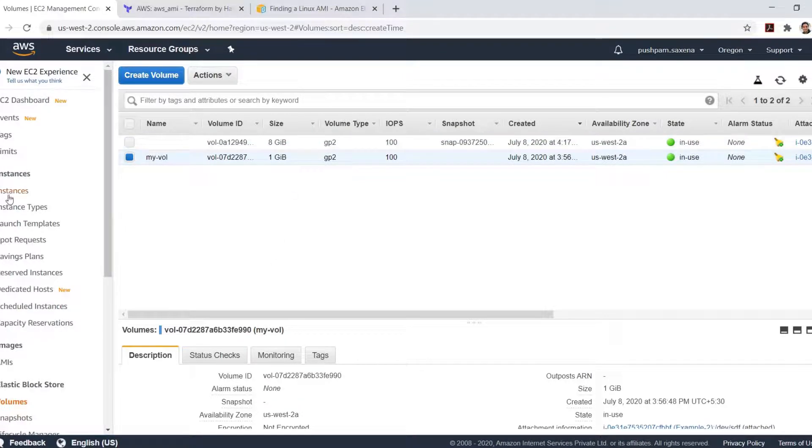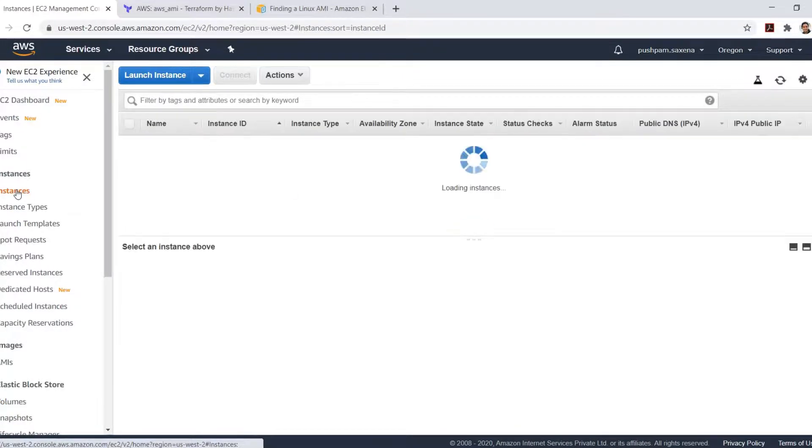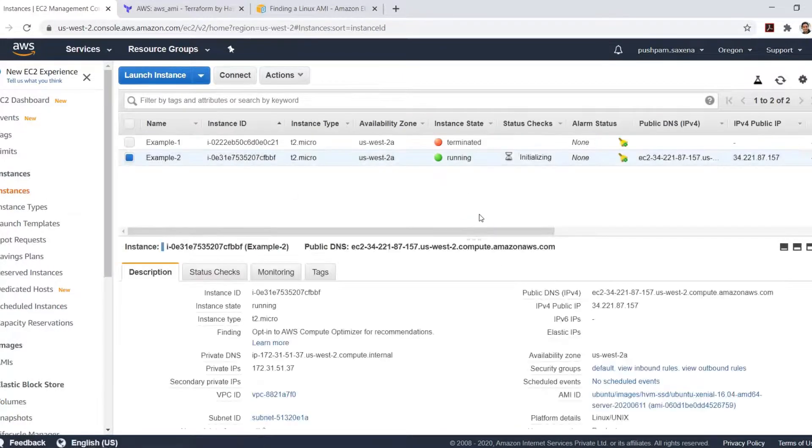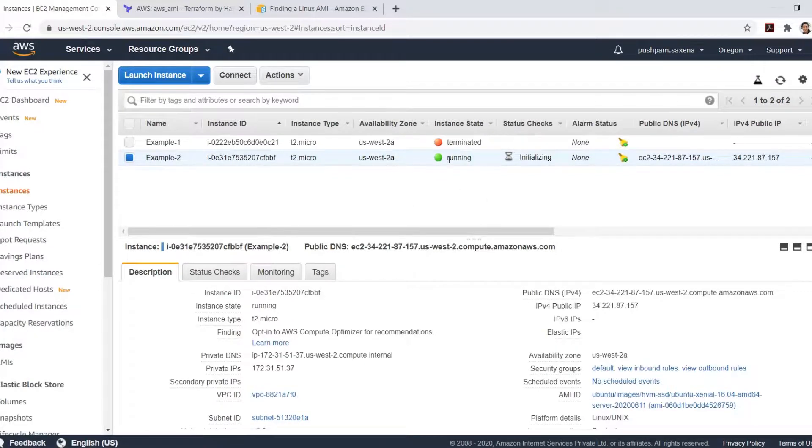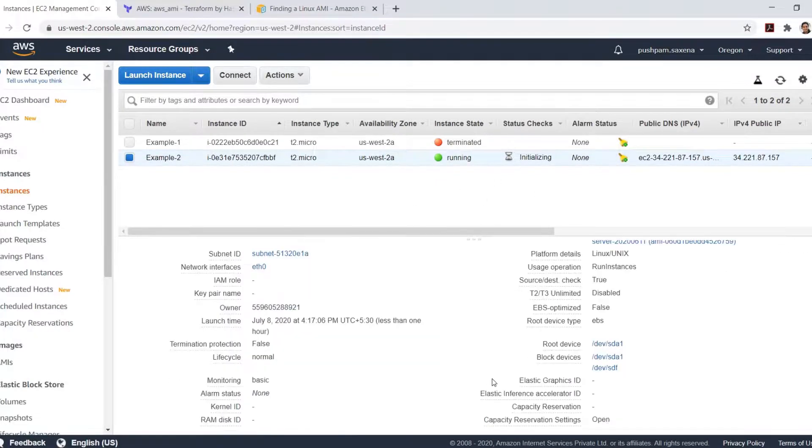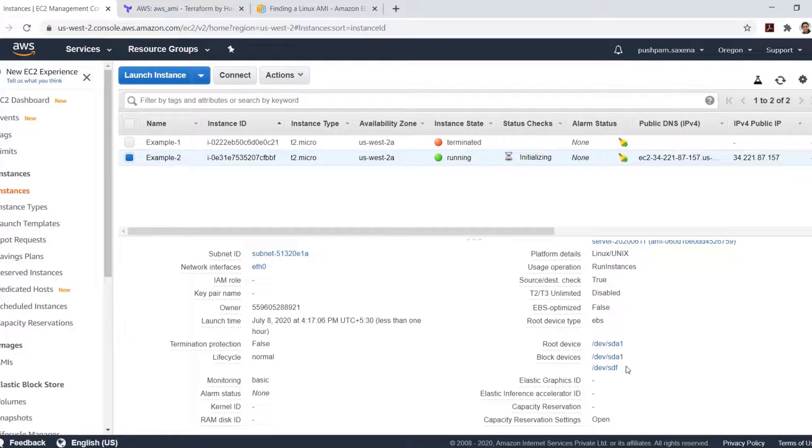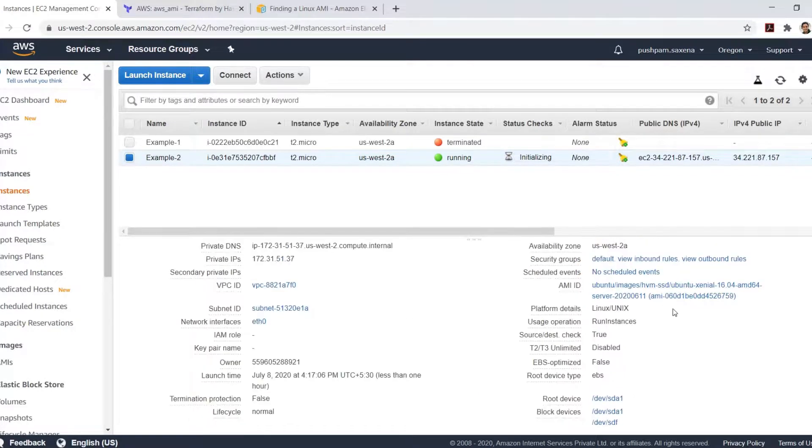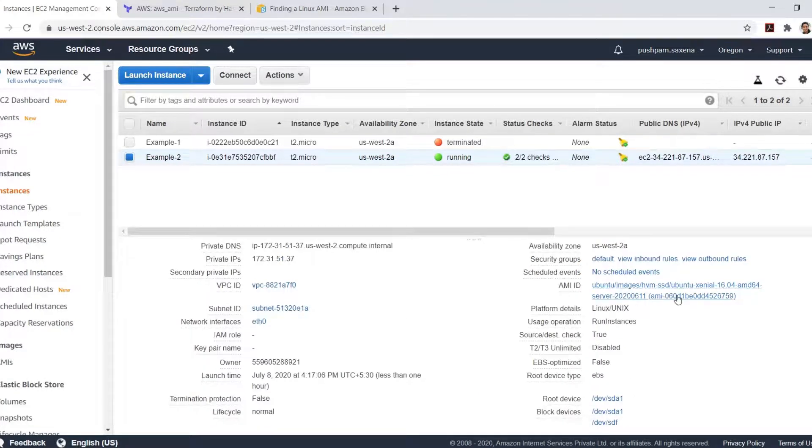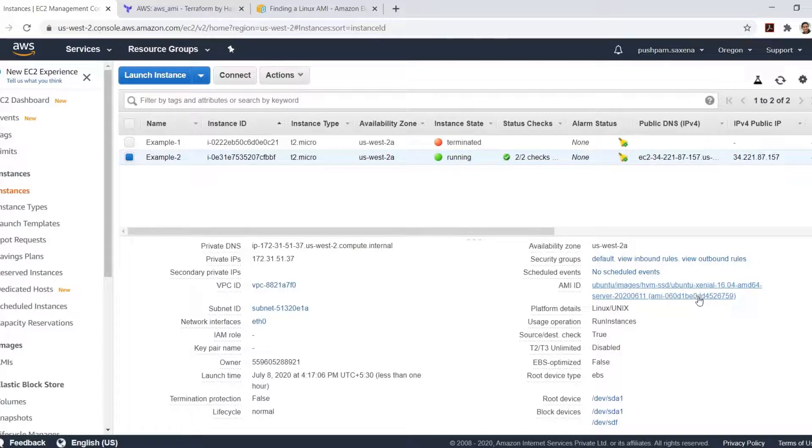Let's check the instance. This is the one which we created just now. And it has two volumes. And this instance is using the Ubuntu image.